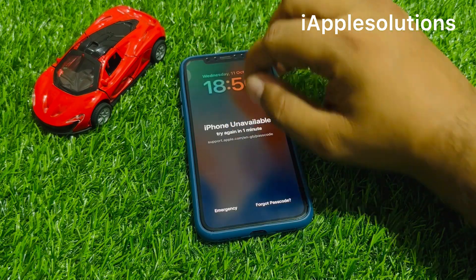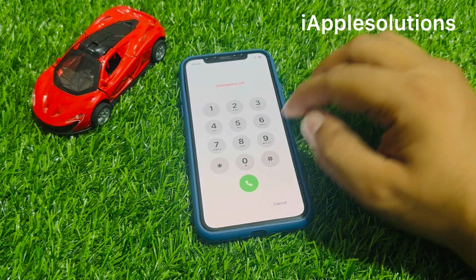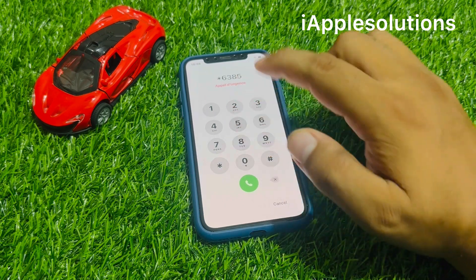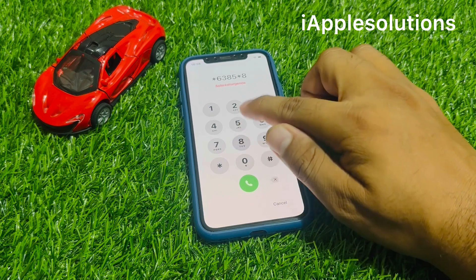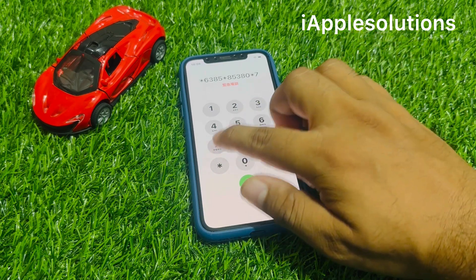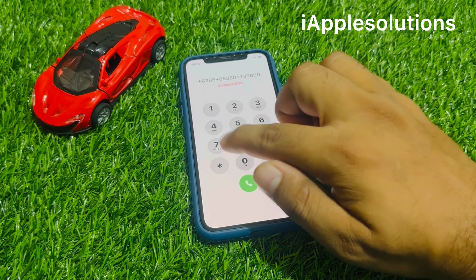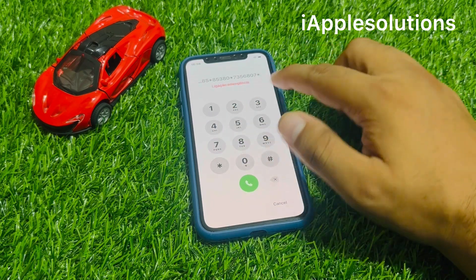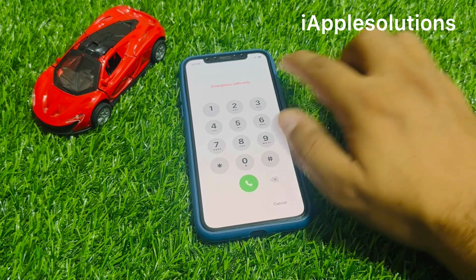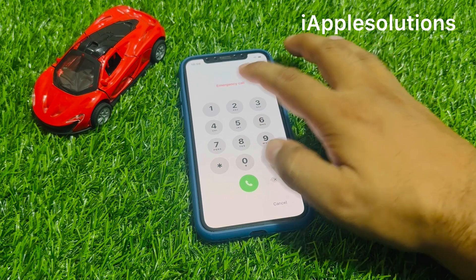Tap on the Emergency section and enter the PIN: star six three eight five star eight five three eight zero star seven three five six eight zero seven star. Add this PIN on your iPhone backend and tap on the dialer. You can see the PIN is added. You can see — enter the new PIN when in emergency calls.